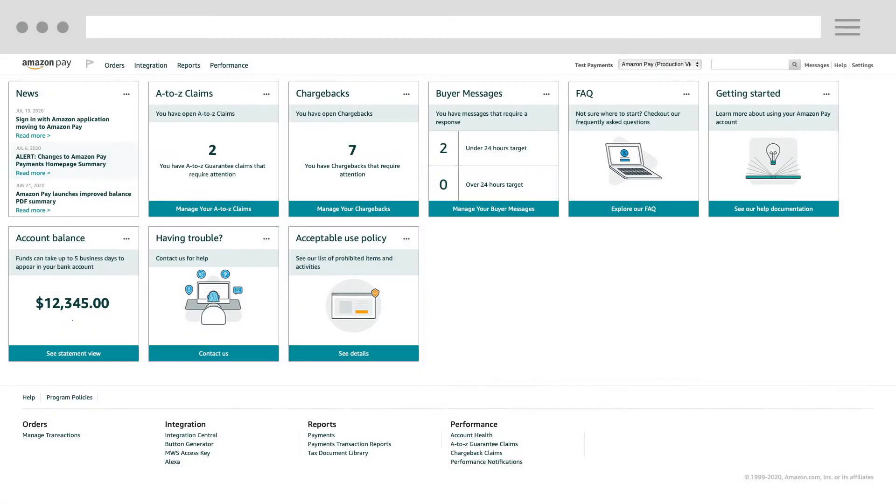Seller Central is your go-to location for managing your Amazon Pay account. In this video, we'll show you an overview of your Amazon Pay merchant account in Seller Central and help you understand its core functions. So let's get started.